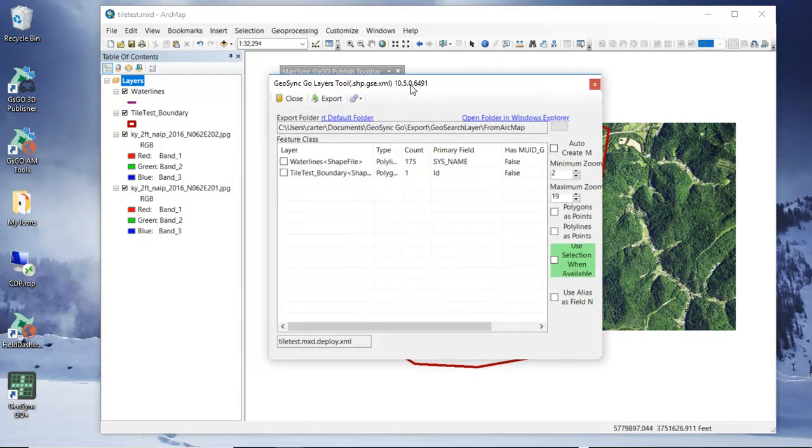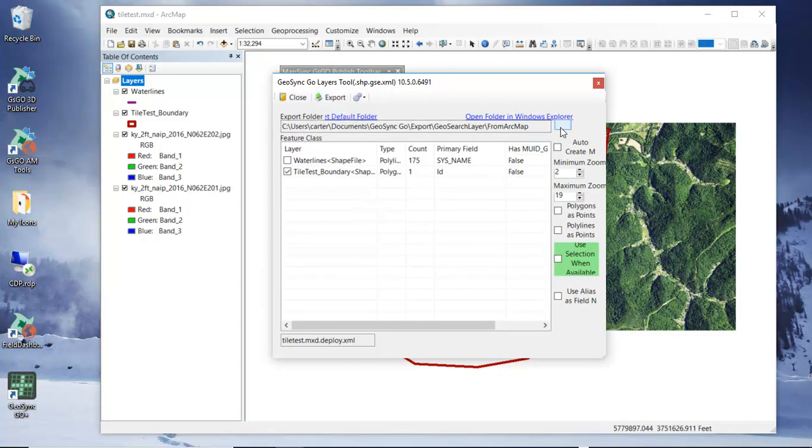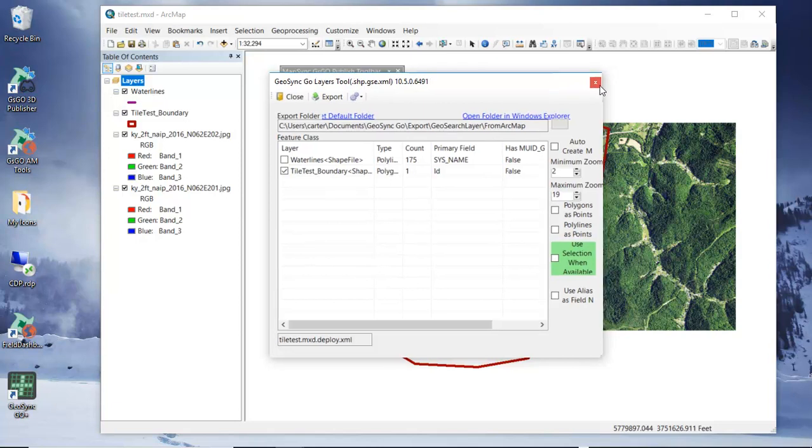I'm opening the export tool and we'll select our tile test boundary and just export from here and that creates an XML file that we can now use to help us do the tile building.